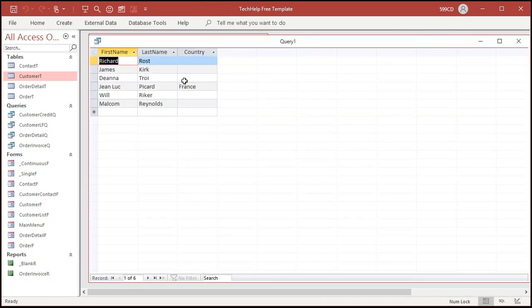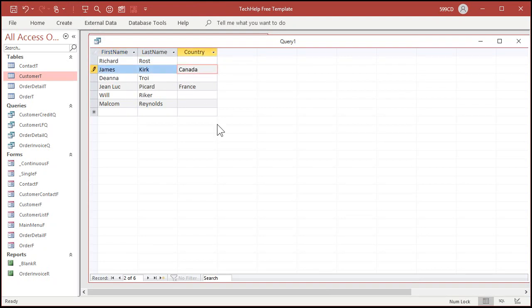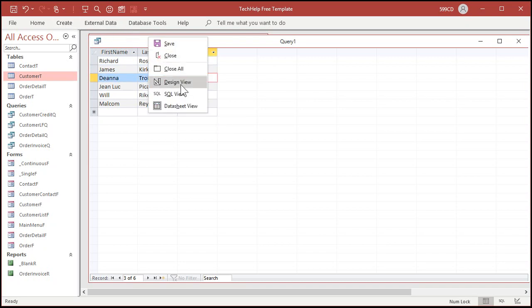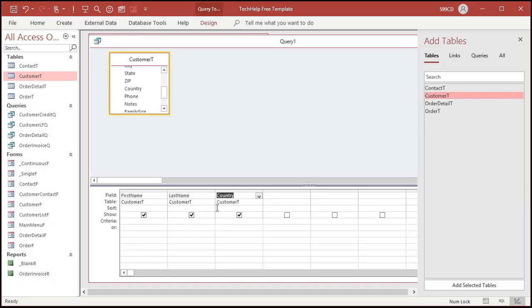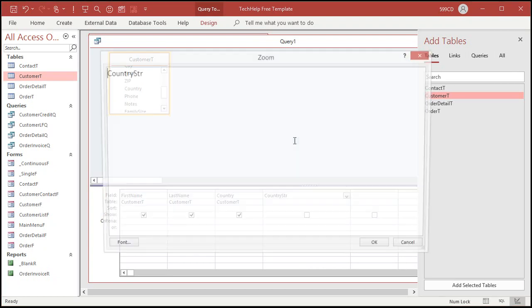This is what we got so far. Only one person in a different country. Let's say Jim Kirk is from Canada. Shatner's from Canada. Let's go back to design view. And over here, let's call this country string. Or whatever you want to call it. Let me zoom in for you. Shift F2. Country string. Colon.